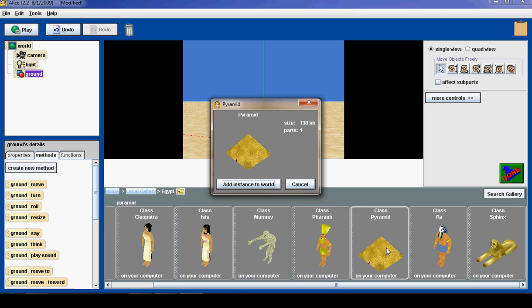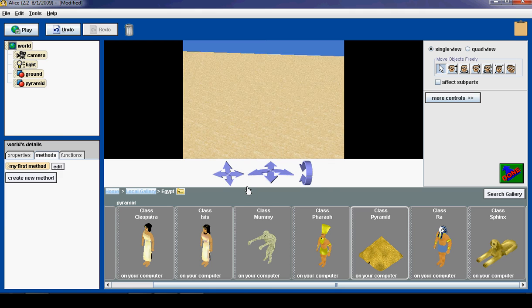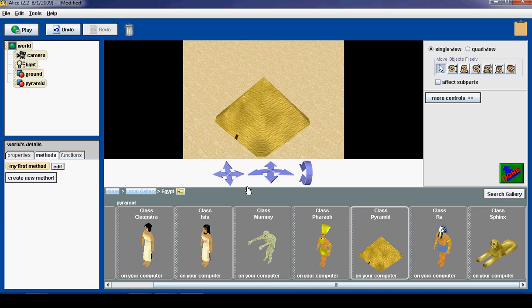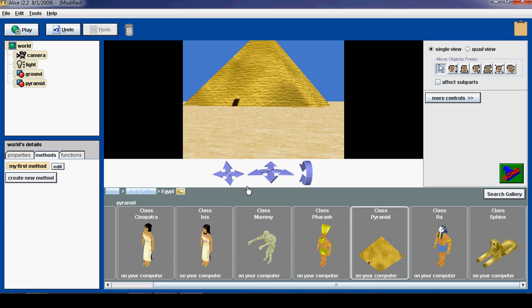When I click on the pyramid, it will ask us, do we want to add an instance to the world? So I click this, and voila, we have a pyramid.